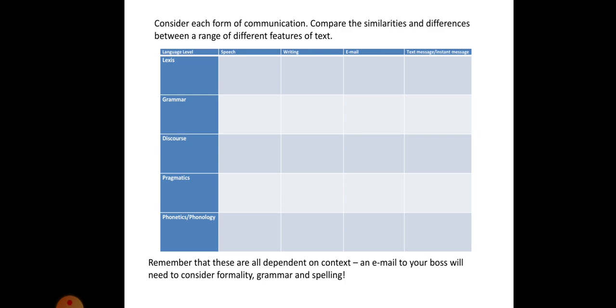Now, this is a useful task to do at the start of this session, mainly because it gets you thinking a little bit about your own use of language. As you can see on the table, there are the five language levels. You have Lexis, Grammar, Discourse, Pragmatics, Phonetics and Phonology. And on the top, you have speech, writing, email and text message slash instant message. That might also incorporate things like WhatsApp or Snapchat or wherever you see fit. I'd like you to spend, and it does take maybe 15 to 20 minutes, just working out how these things are different or similar depending on the mode of communication.